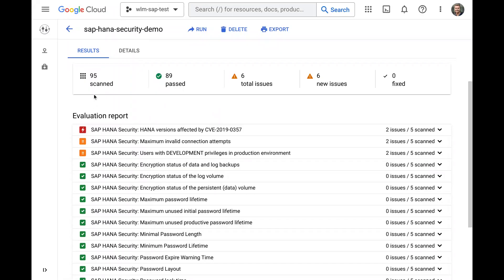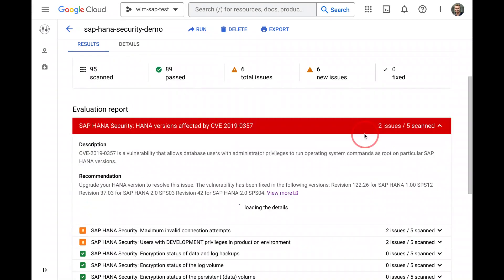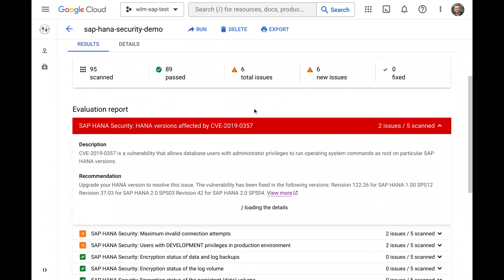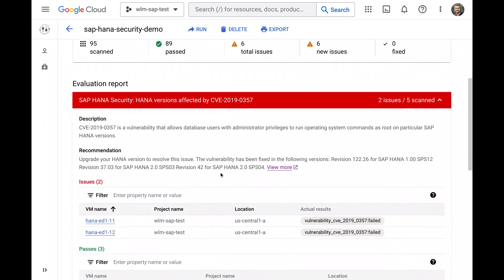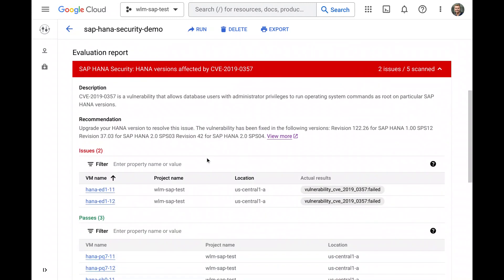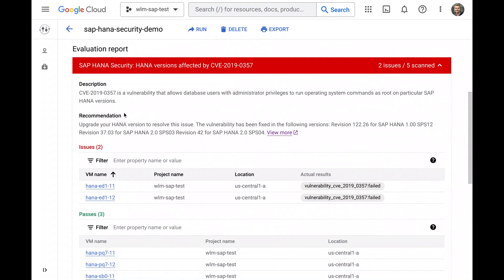The results page has an overall summary bar at the top and the outcome for each rule in the table below. For every rule we have a description and remediation steps for any identified issues, which includes links directly to the SAP documentation for additional information.